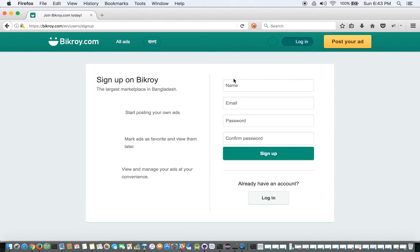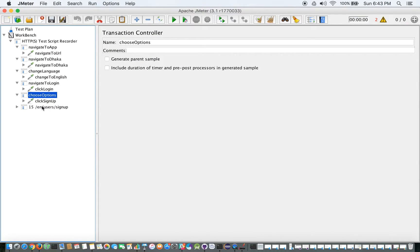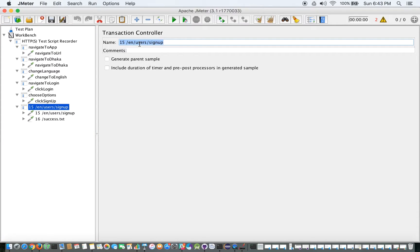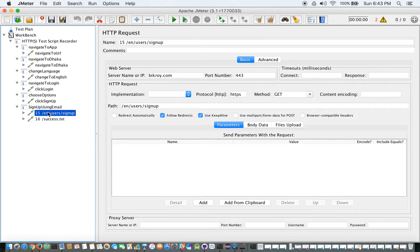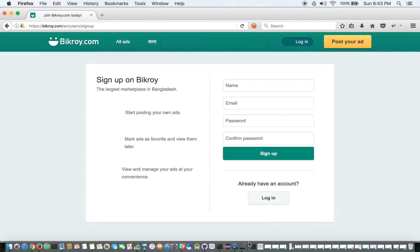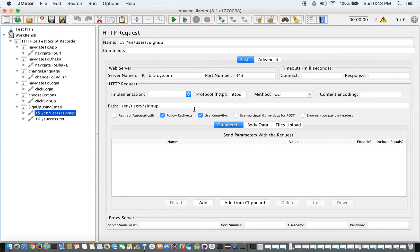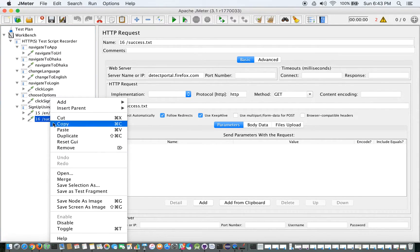I click on 'sign up using email' because I don't want to use Facebook. I'd name this transaction 'sign up using email'. The URL shows EN/user/sign-up — the same URL. I can verify it's the same page and simply remove the redundant request first.